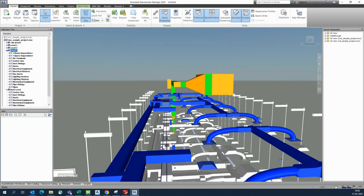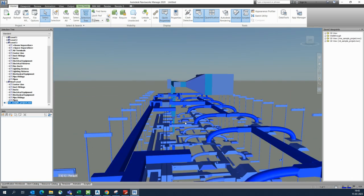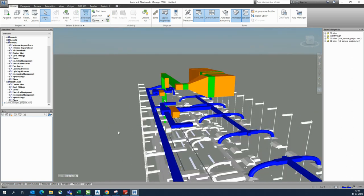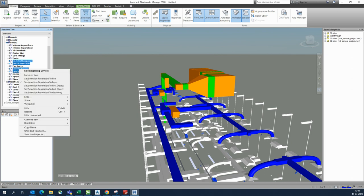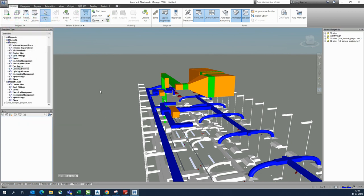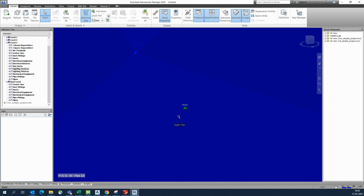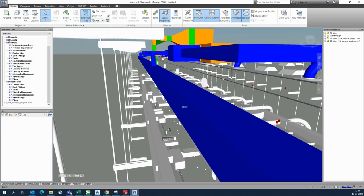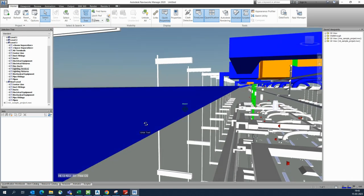You can also select electrical items — go to electrical equipment, electrical fixtures, lighting fixtures, and lighting devices — and give them another color. You can see in the model it is already showing that color.